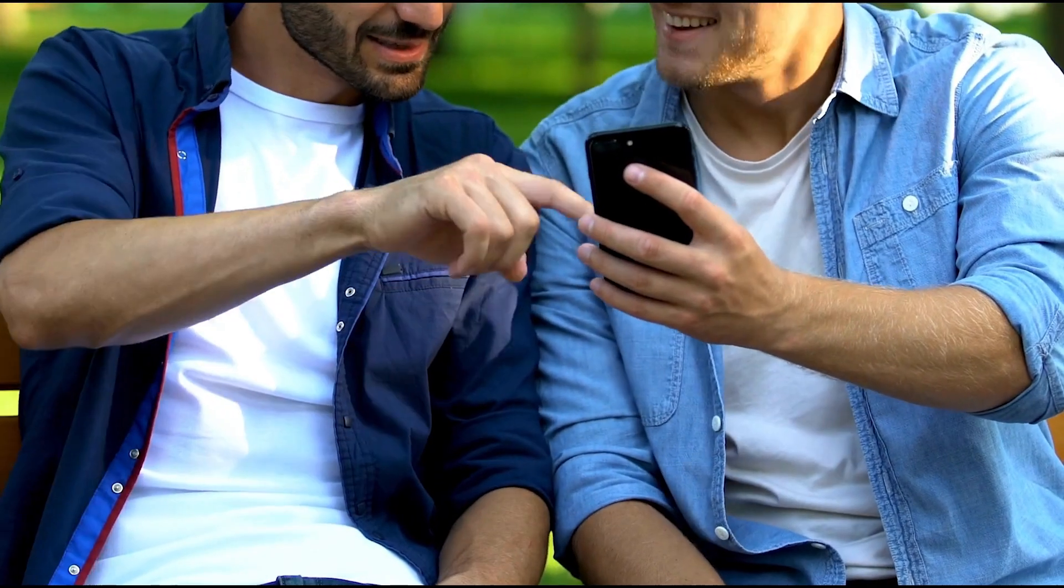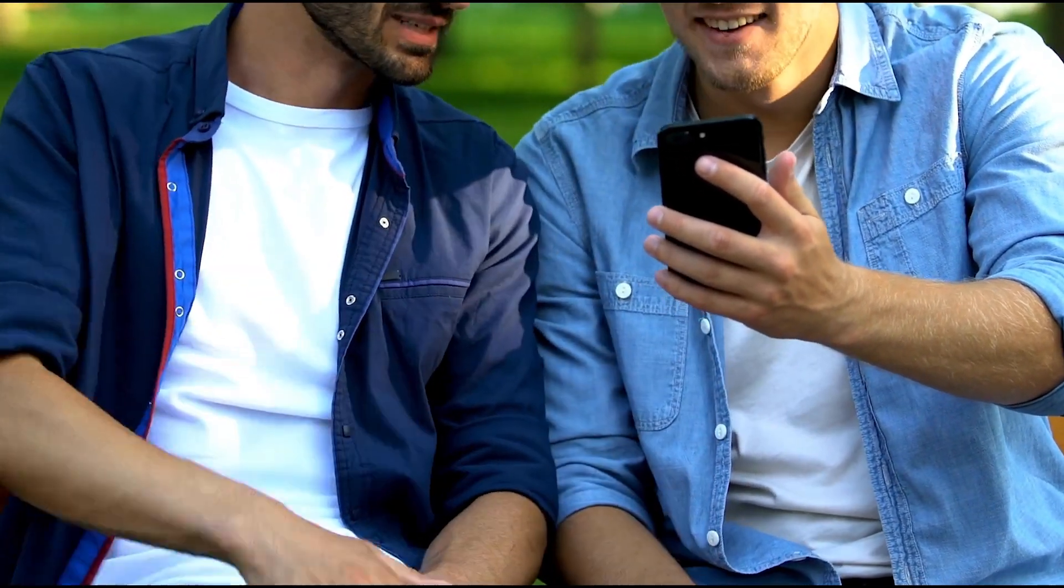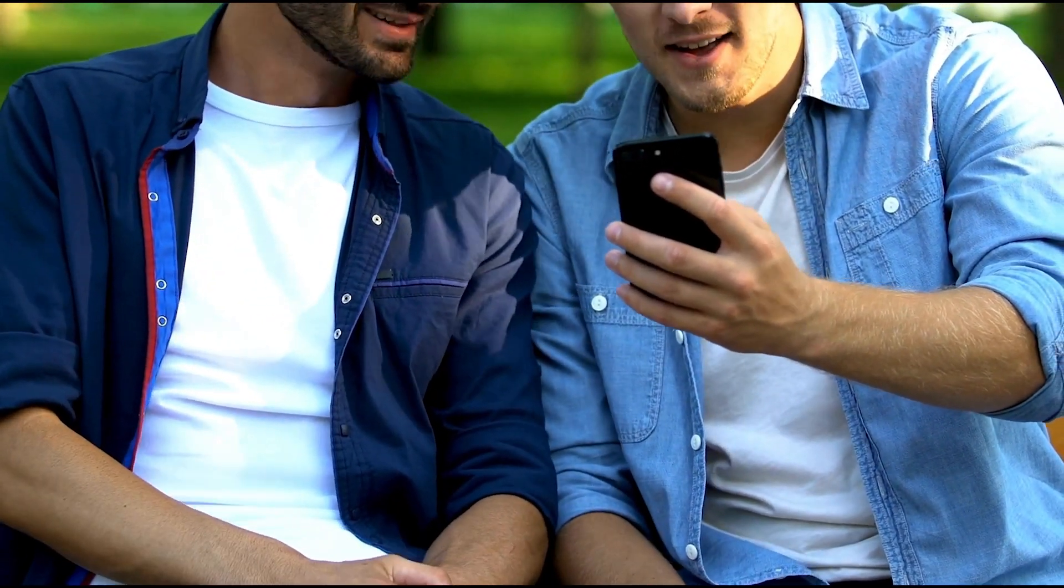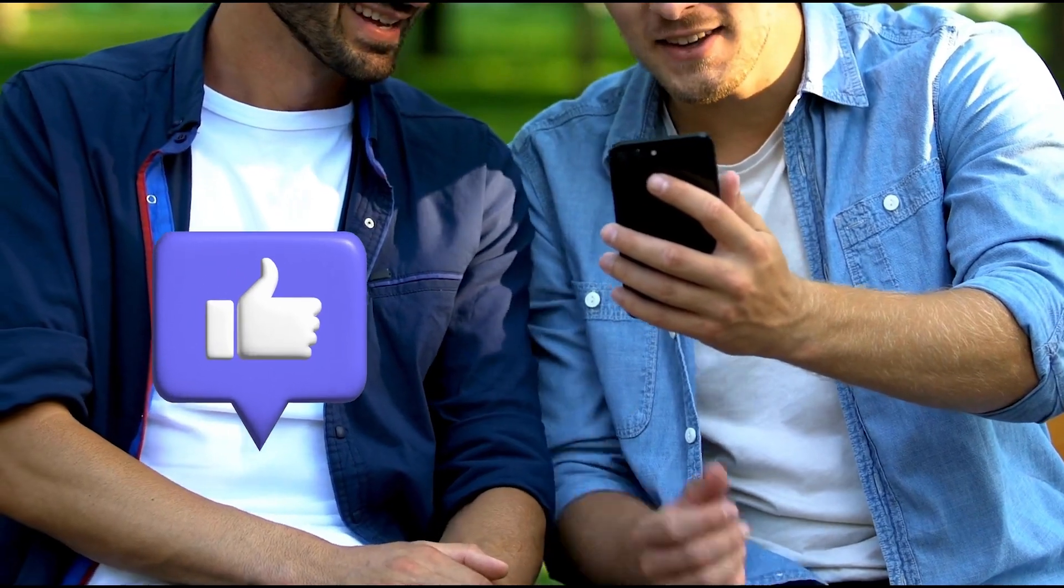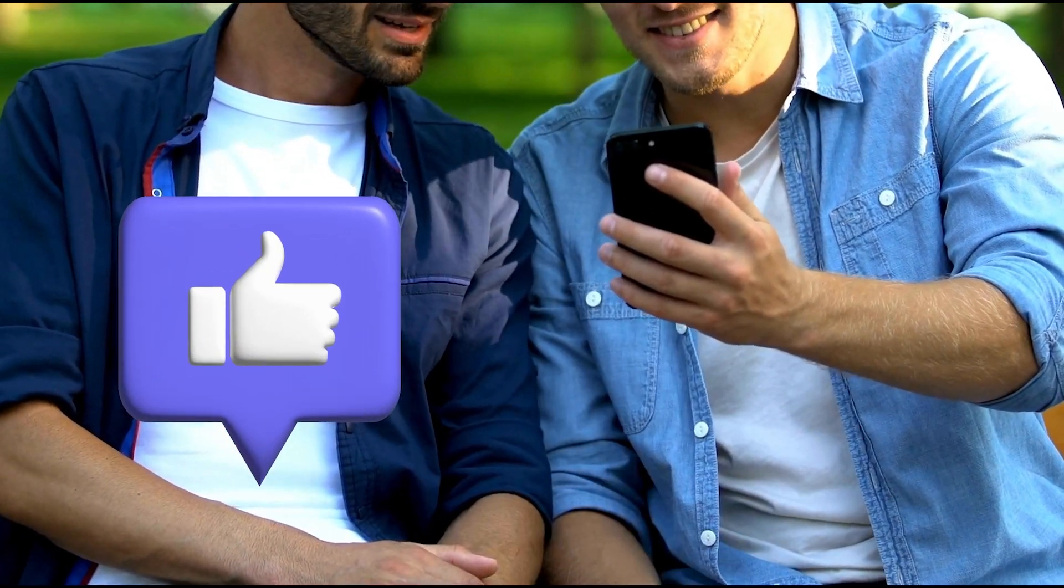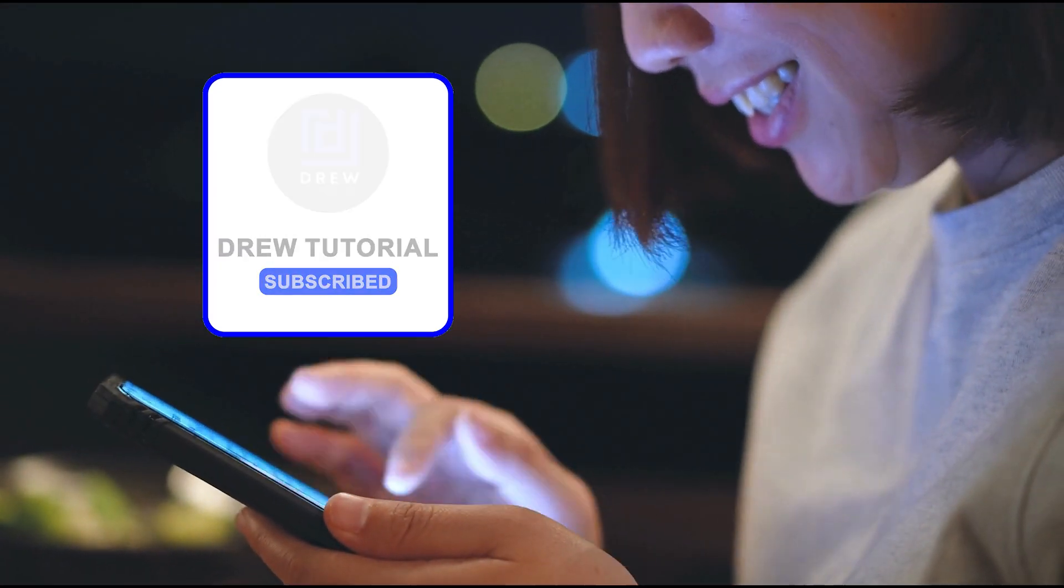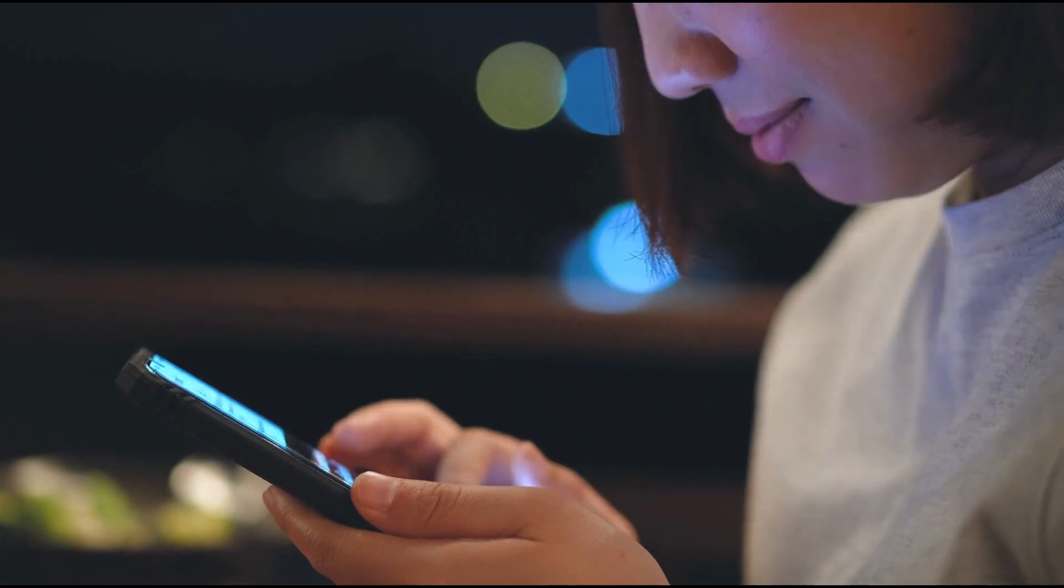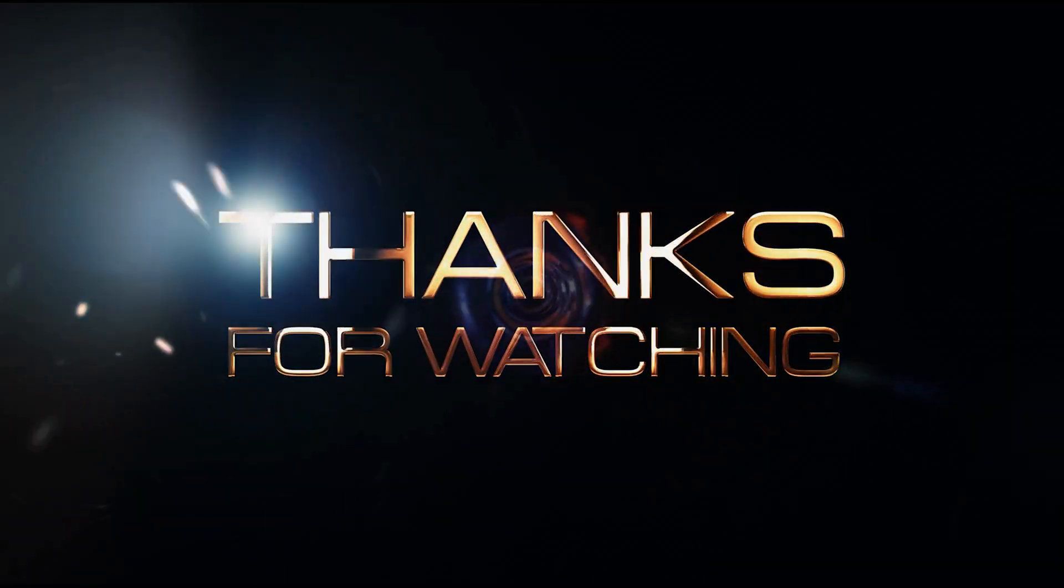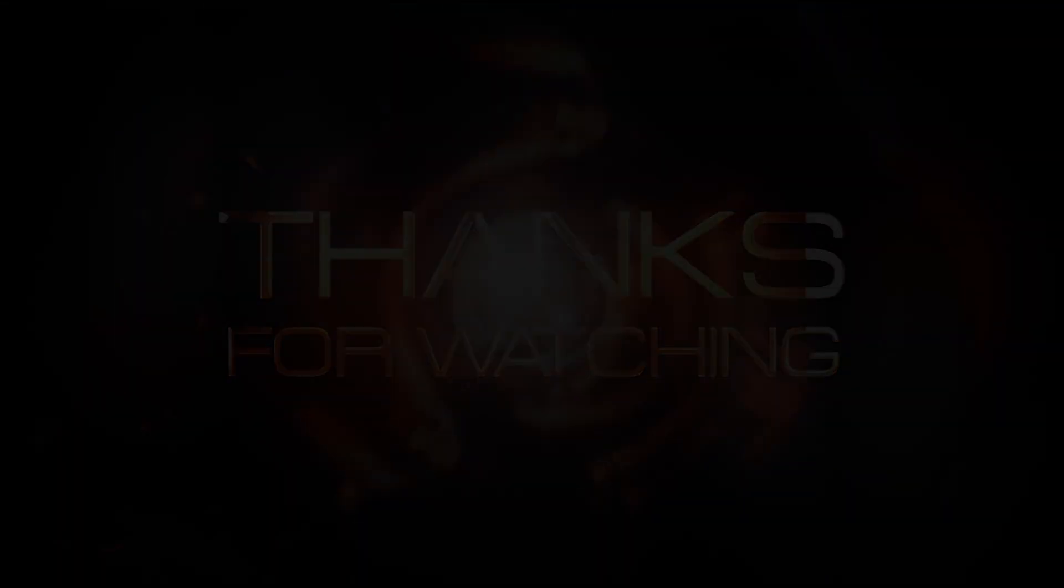There you have it guys. I really hope you found value within this video. If you do, don't forget to take a moment to give this video a like and hit that subscribe button so that you'll never miss out when I release future videos just like this one. Thank you guys for watching and see you next time.